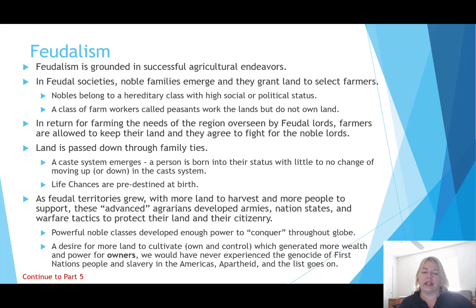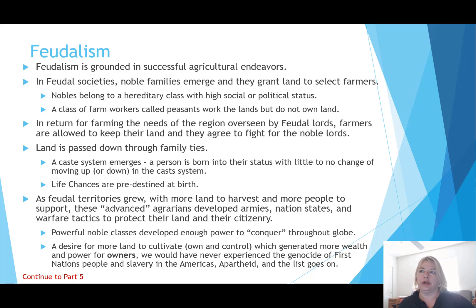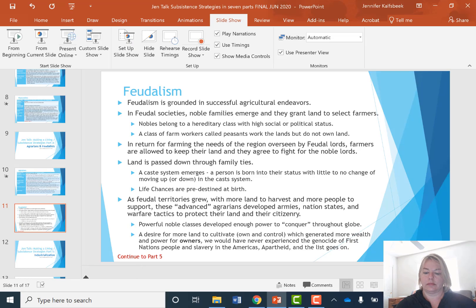Among feudalists, the desire for more land to cultivate, own, and control generated more wealth and power — but only for owners and those deemed worthy by higher classes. We would never have experienced the genocide of First Nations people, slavery in the Americas, or apartheid in South Africa if not for what was developed and done through agrarianism and feudalism. With all of our advanced technology and capabilities there is certainly a double-edged sword, and social inequality thrives as each of these levels grows.